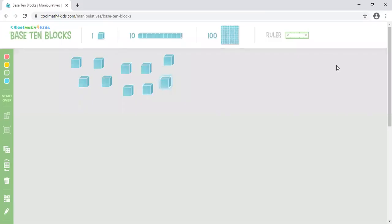Good morning, you three. So today we're going to be looking at subtraction again, but today we're going to be doing it with exchanges. So last week you looked at addition with exchanges. This week we're going to be looking at subtraction with exchanges. We're going to be using our deans to help us today and you're going to be using the website that I'm sharing my screen with you now.